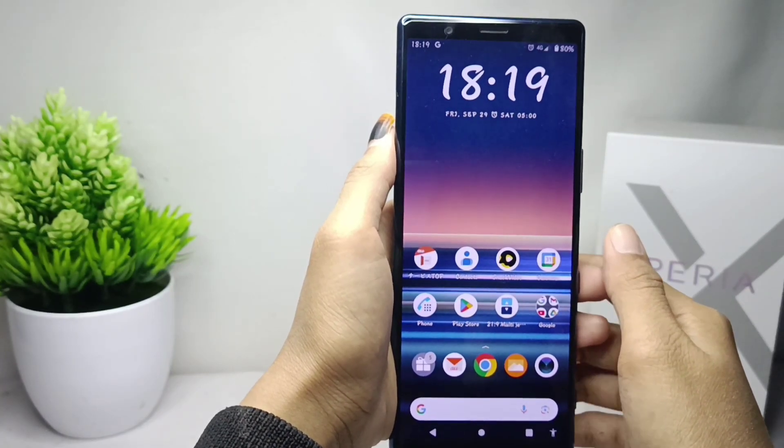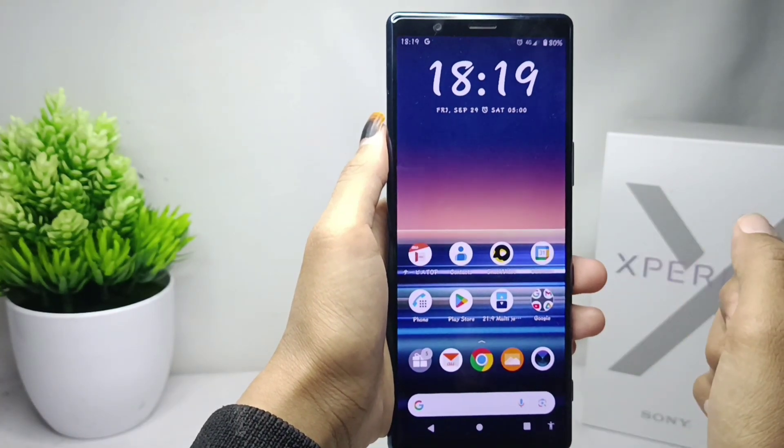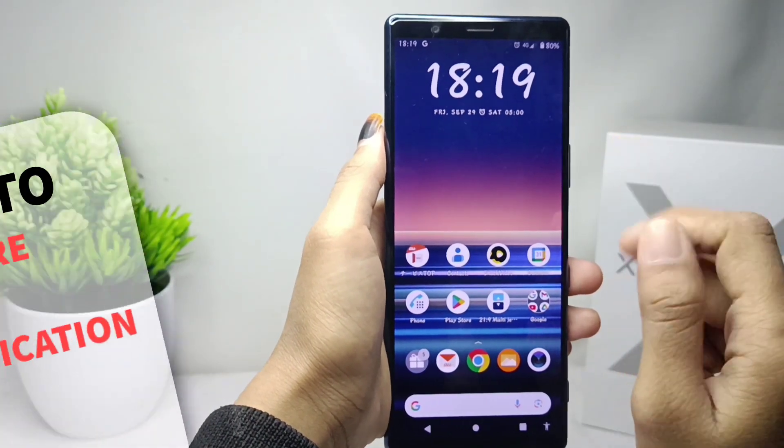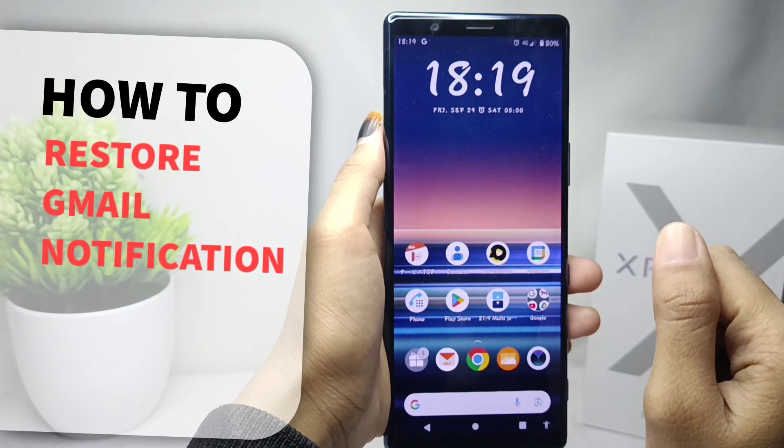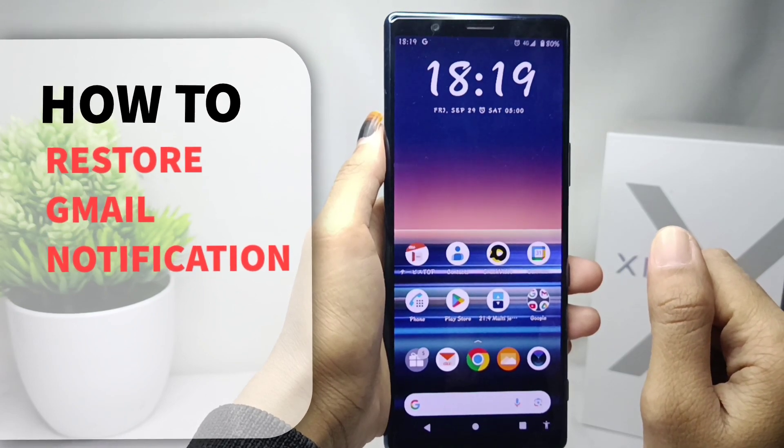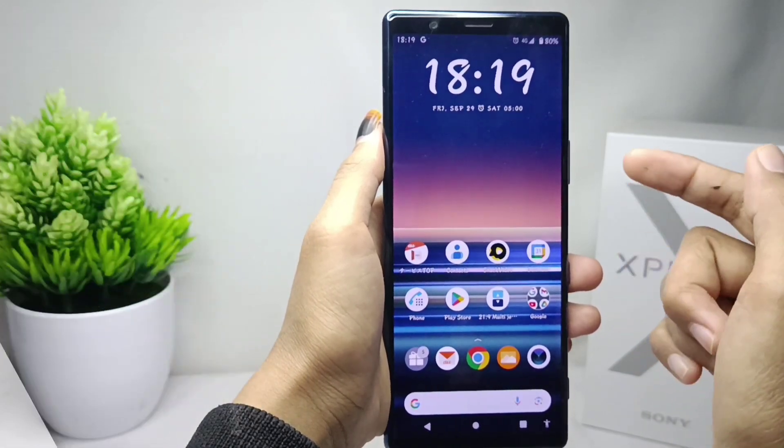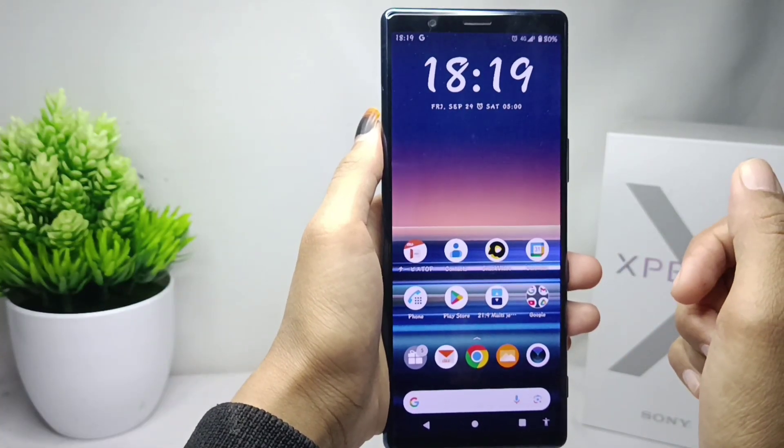Hello everyone. In this tutorial, I want to show you how to restore Gmail notifications on a Sony Xperia device.